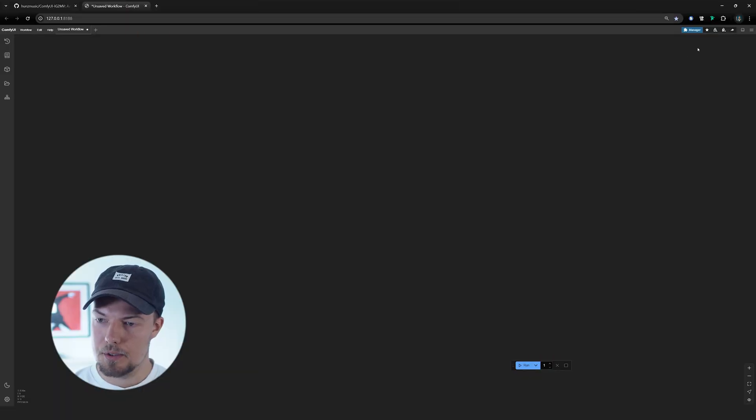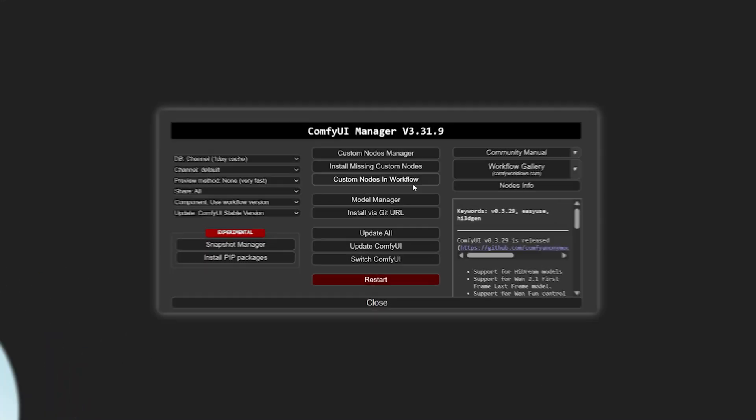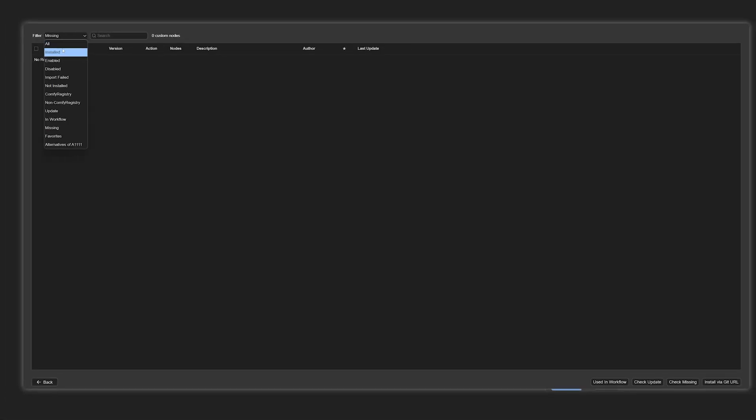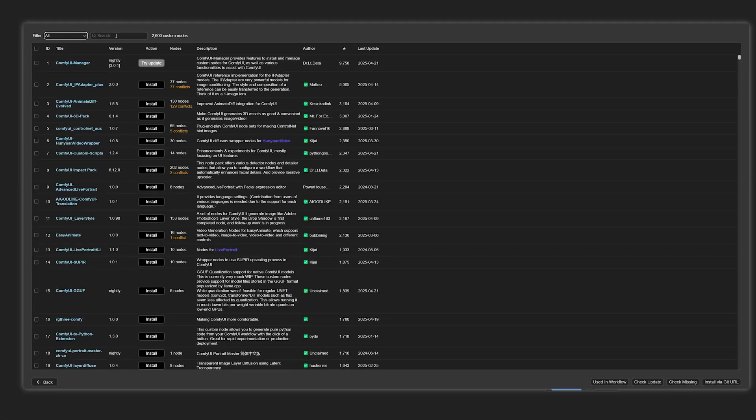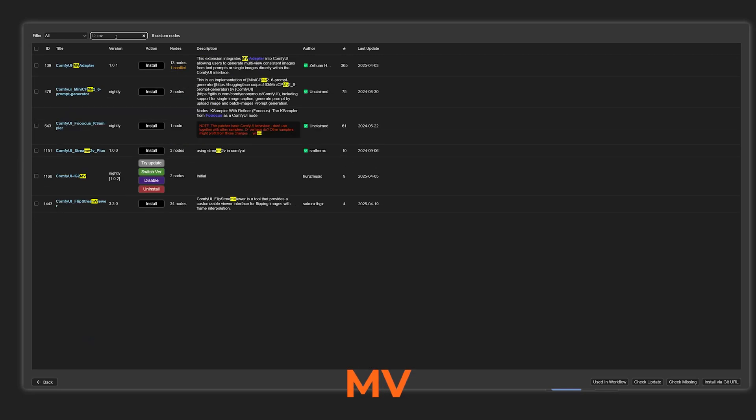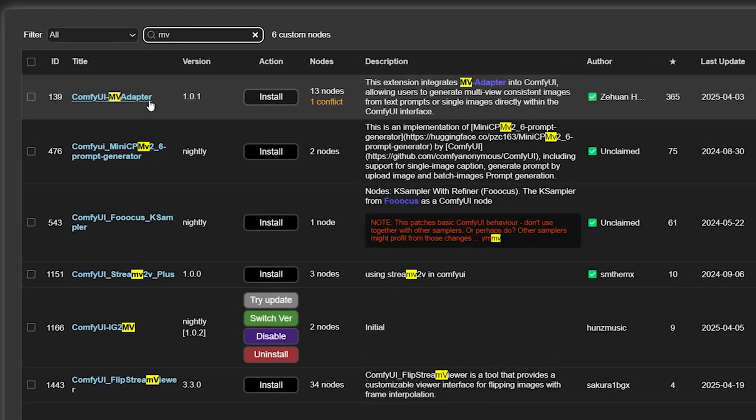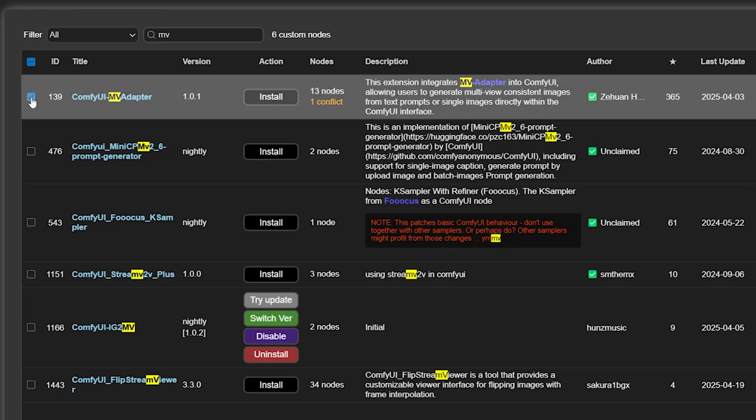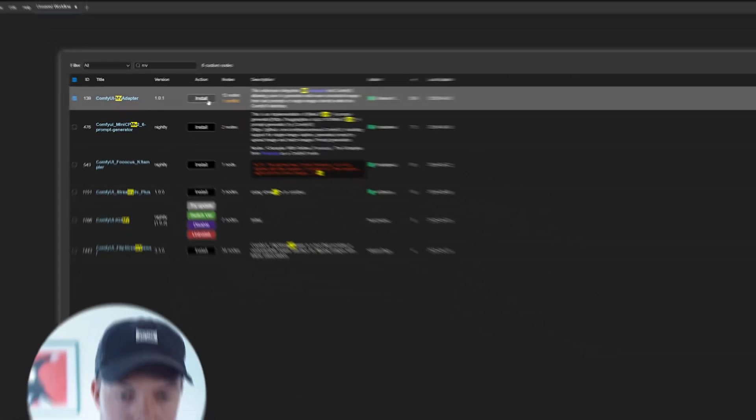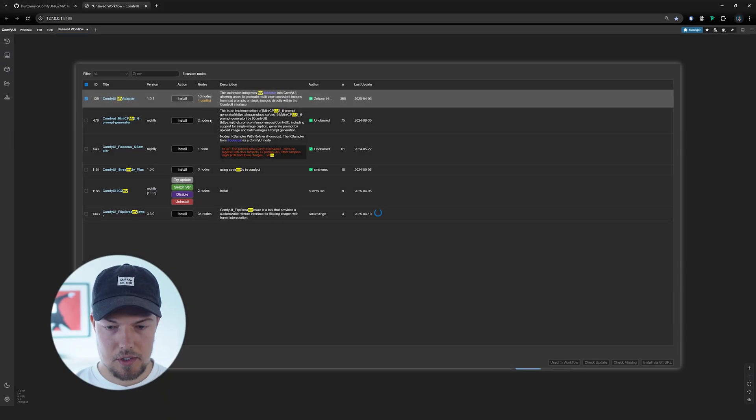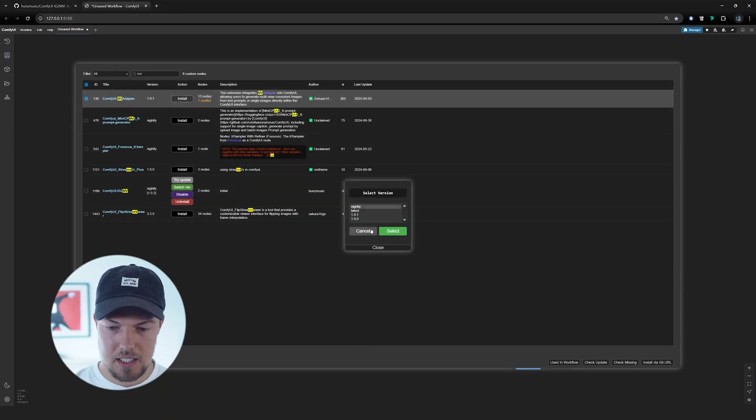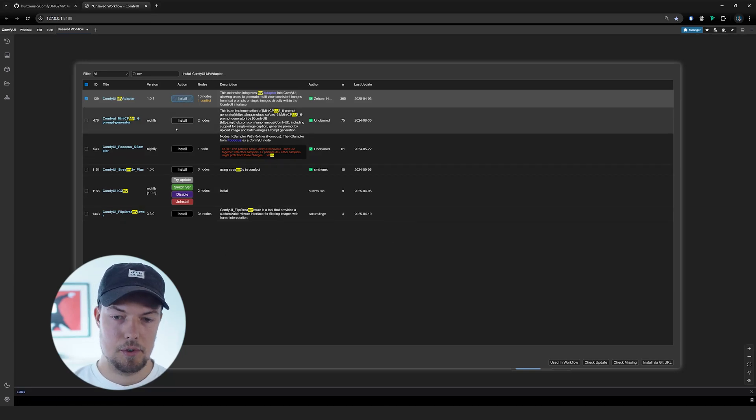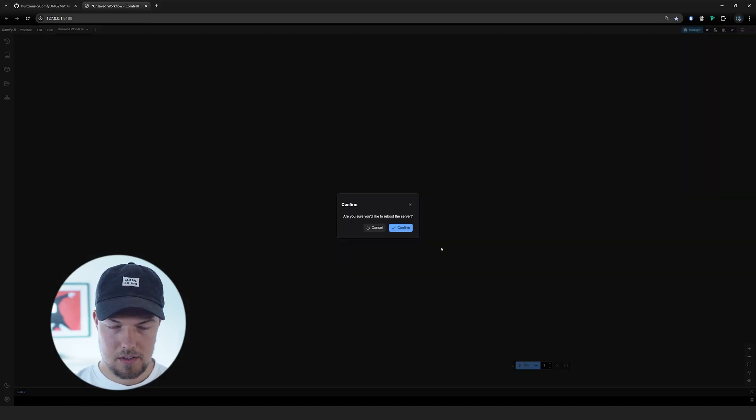And first thing now to install the MV adapter, only thing we need to do once the UI opened is go to our manager over here, then go to install missing custom nodes, then to all. And then we can search here for MV. And then as you can see here, it says ComfyUI MV adapter. And this is the one we need for this workflow. Then you can go here to install, choose here nightly, select, and then it will install the workflow. Restart ComfyUI. And once you have done that, then the ComfyUI MV adapter should be installed properly.